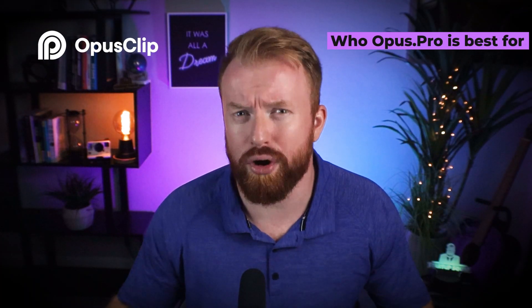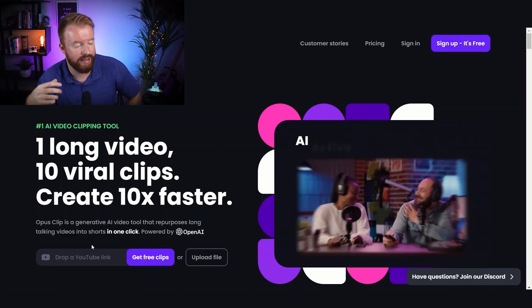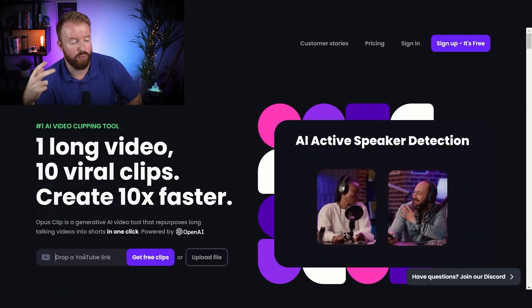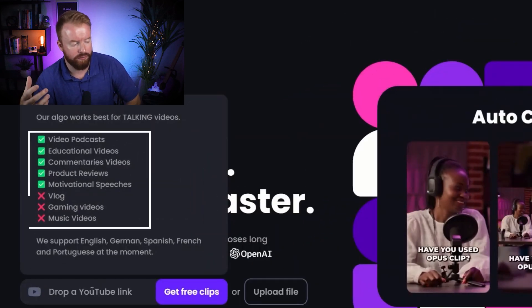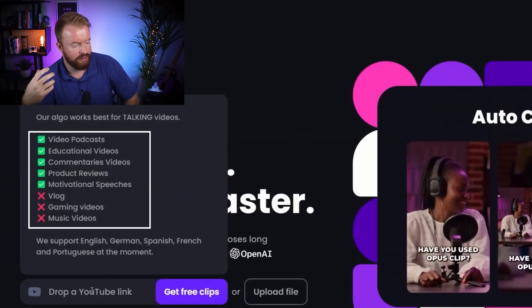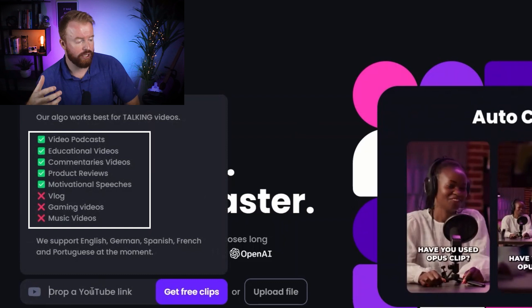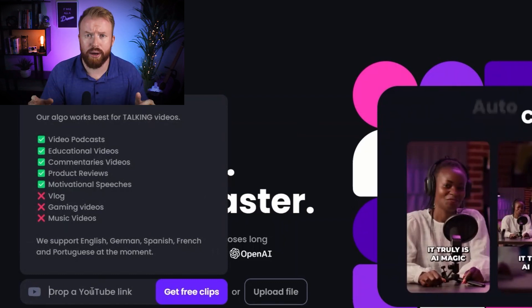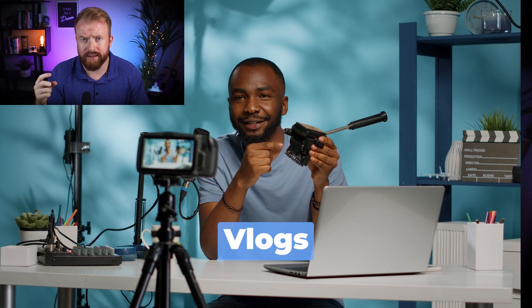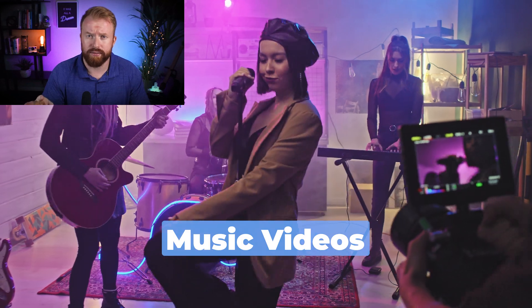Let's first take a look at who opus.pro is best for. The AI platform works best for talking videos — this includes video podcasts and educational videos. It's not going to work that well for vlogs, gaming videos, or music videos.